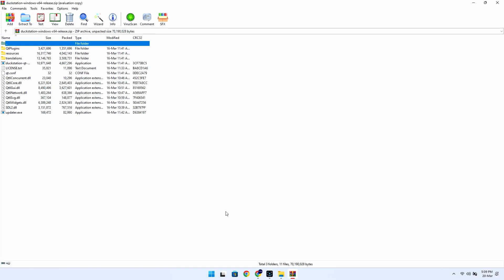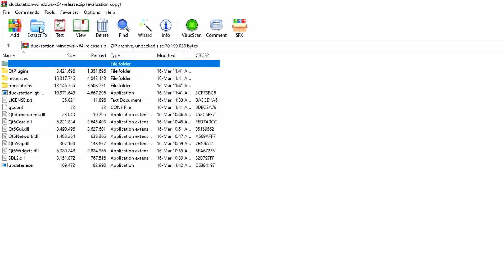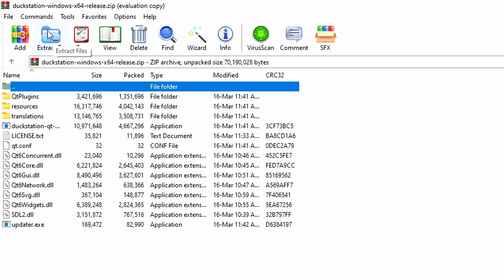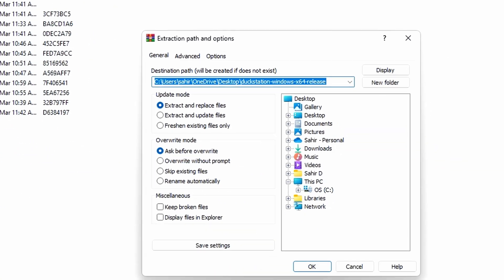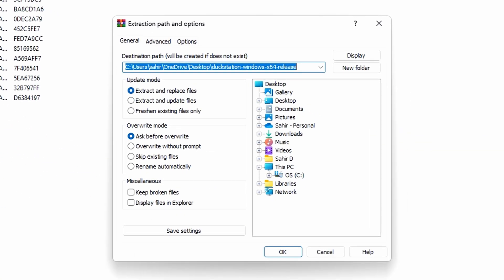Here, look for the extract option, like we have one here. Click on it, and then choose the location where you want the emulator to be installed, and press OK.